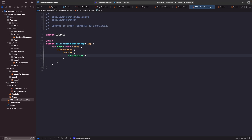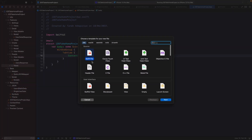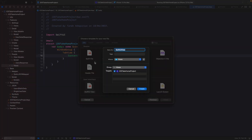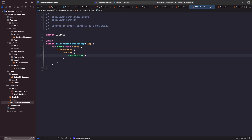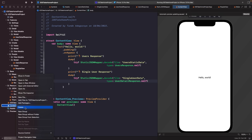In our people folder, let's create a new file called PeopleView — a new SwiftUI file. Rather than having our ContentView, we're going to replace it with our PeopleView. You can also delete the ContentView file since we won't be using it anymore.